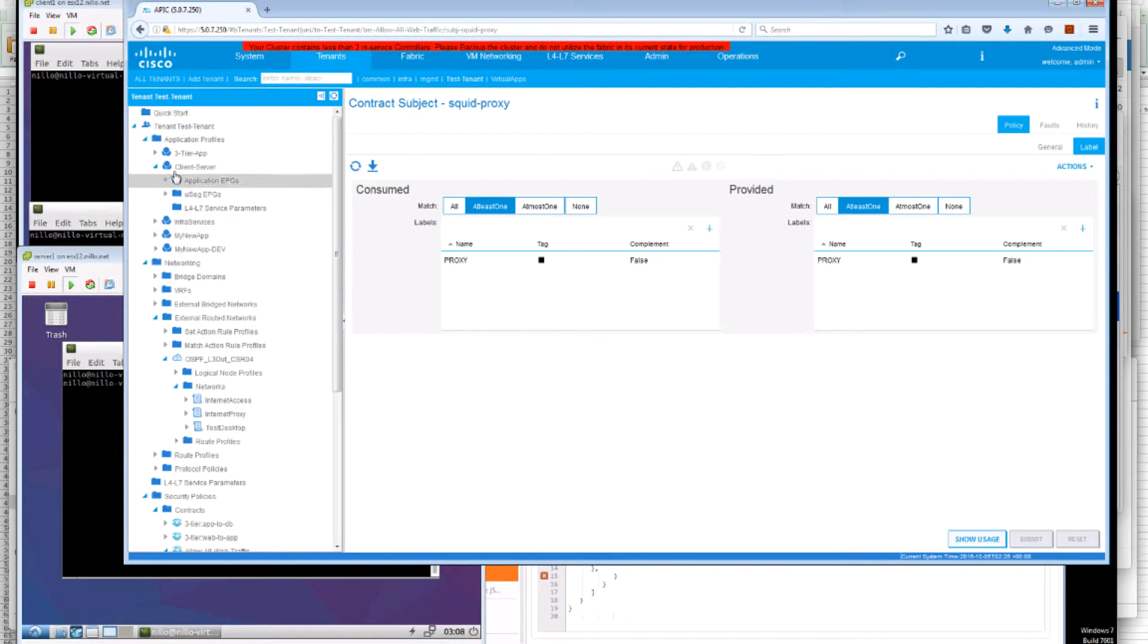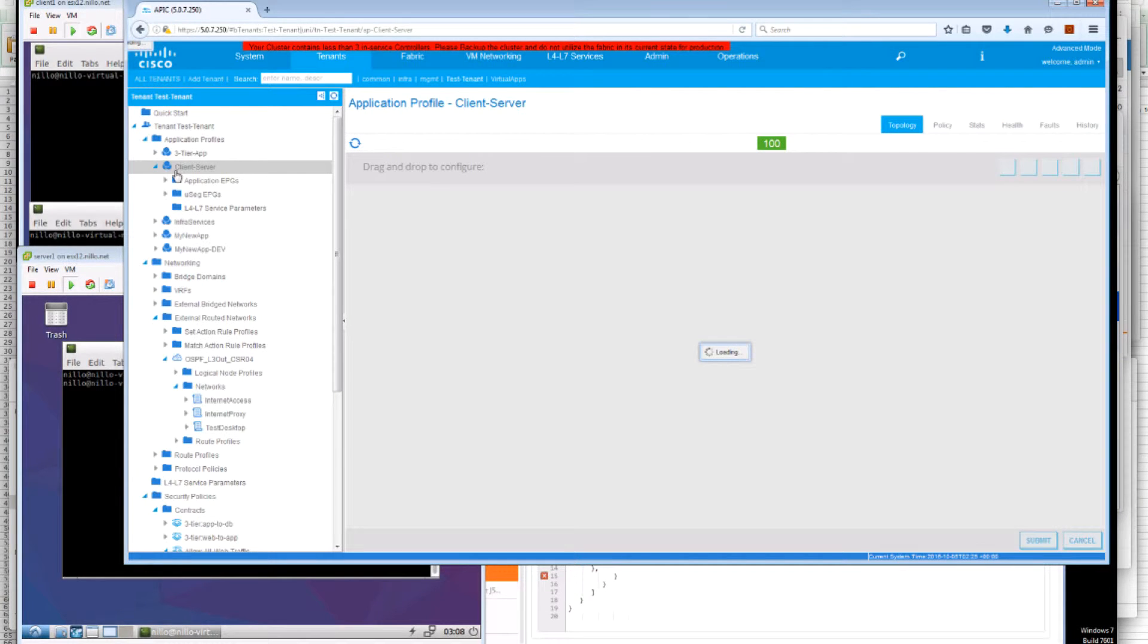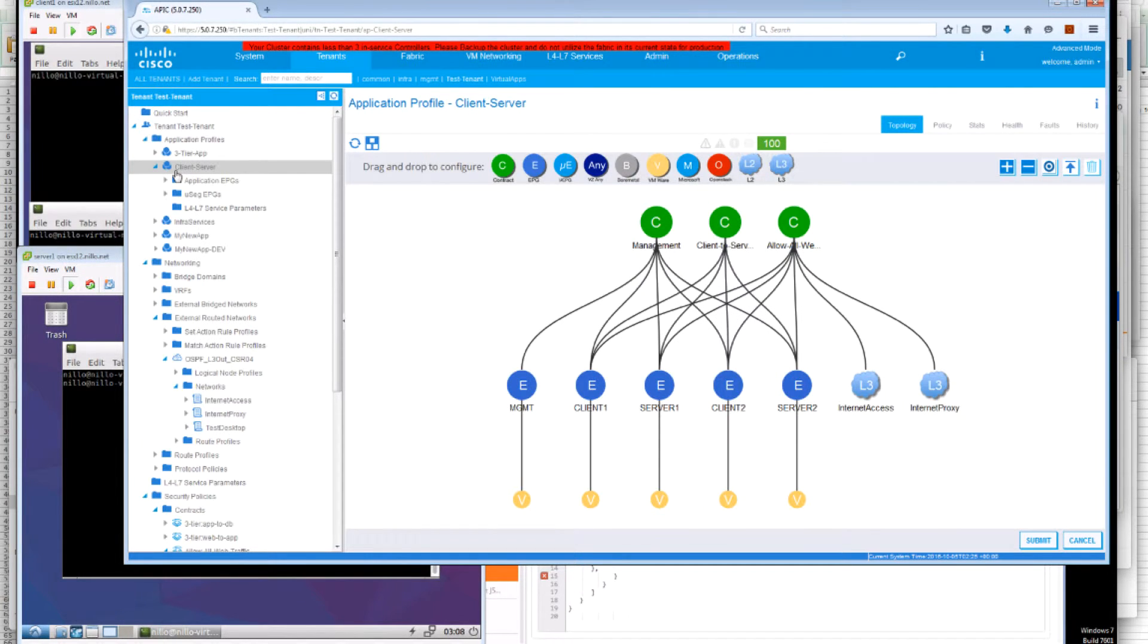And what we are going to do now is we use that label to select which subject we are going to use from the contract we are consuming.